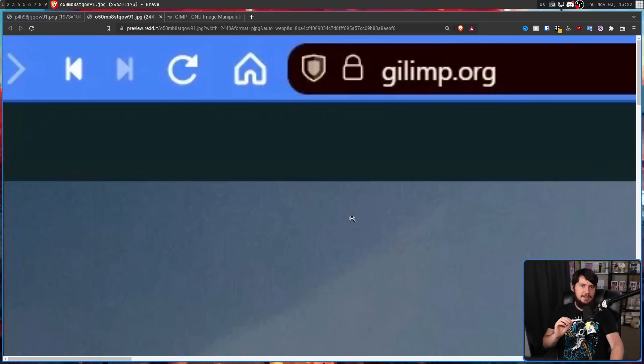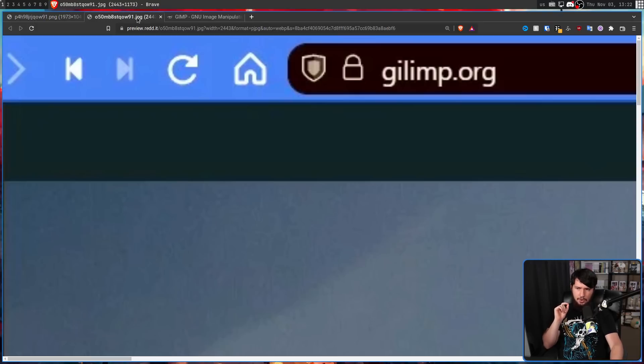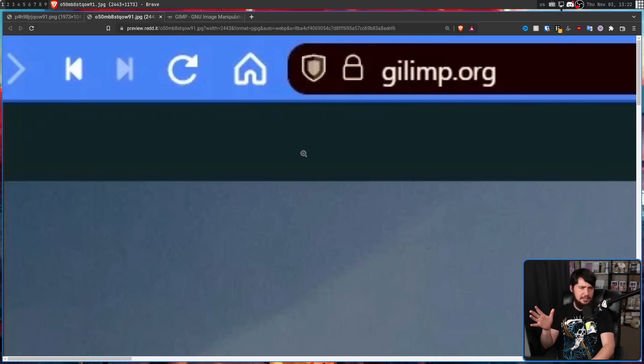But if you're paying attention to the ad, you may have noticed a slight issue. It says GIMP.org, not Glimp.org. So clearly something weird is going on here.